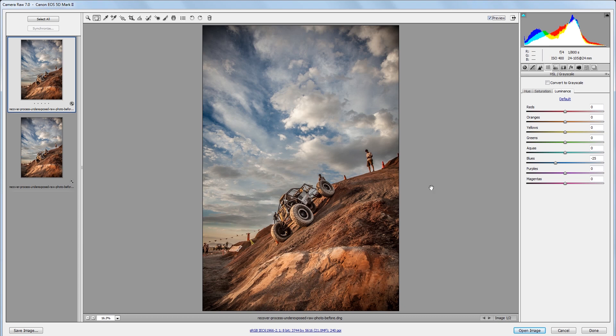Now raw files store a lot of data in the shadows, so you can usually bring back almost any underexposed image and make it work. Obviously it's best to properly expose your photos when you can, but keep in mind that it's better to underexpose than overexpose. If you overexpose a photo, there's almost nothing you can do to bring back the detail in the highlight areas if they're completely blown out.